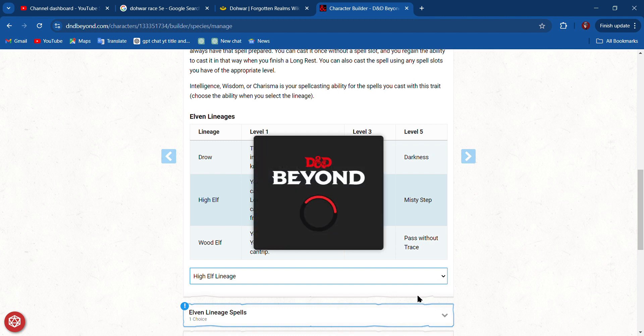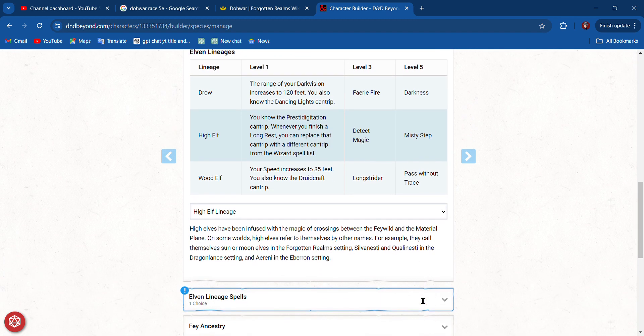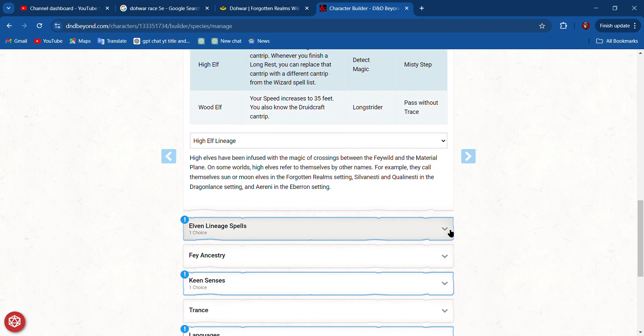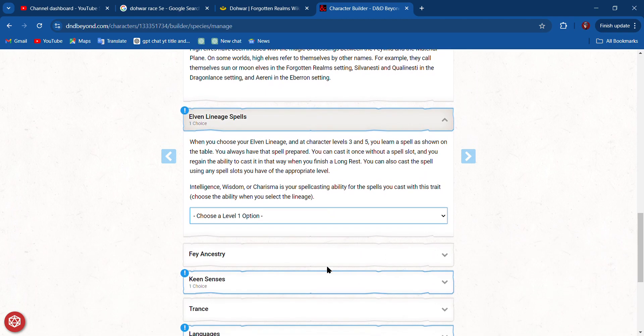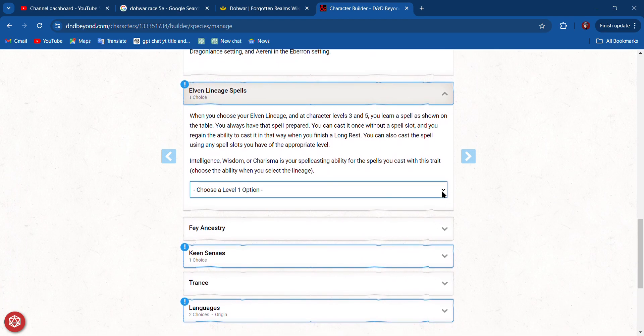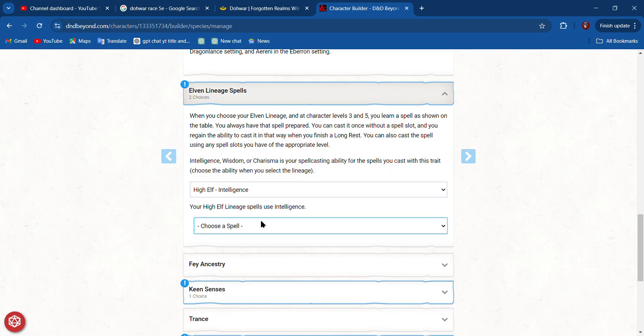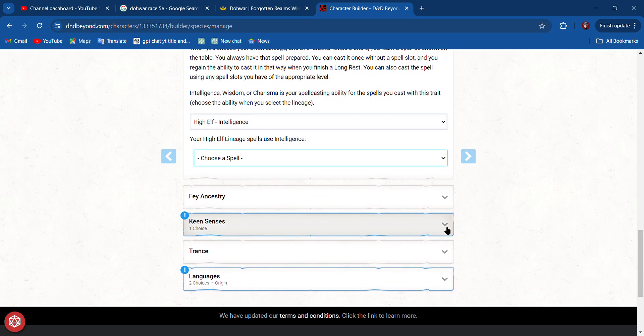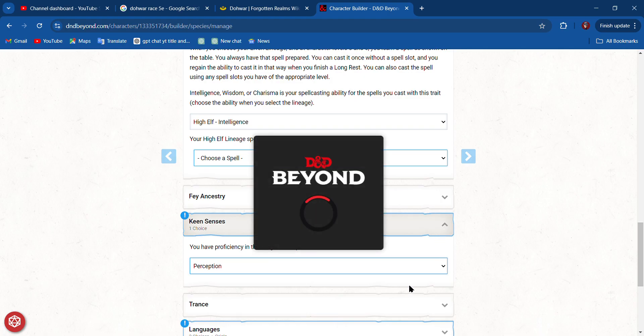Now I wonder if I can go back and change my cantrips. We'll see. Elven Lineage Spells—I want to be able to use my Intelligence as my spellcasting ability because I'm going to have a high Intelligence already, because I'm a wizard. My Keen Senses skill will be Perception.